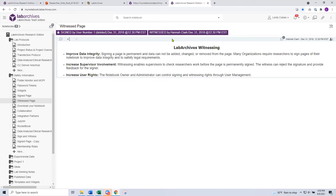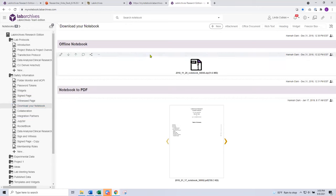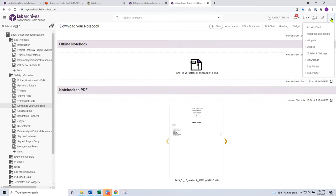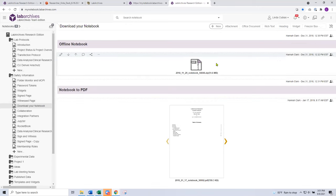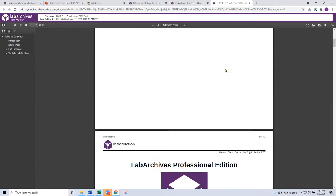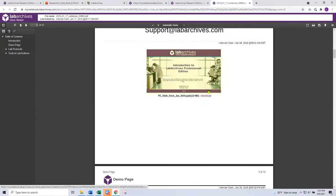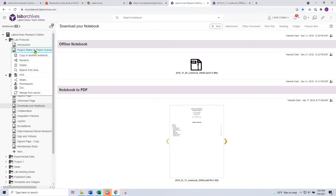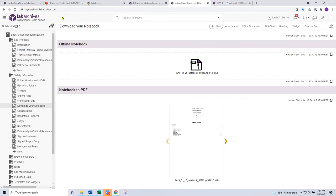The final thing I want to cover is your downloading options. You can download your notebook in two different ways — as an offline zip file or as a PDF. These features are available from the skewer icon under utilities, where you can choose 'Offline Notebook' or 'Notebook to PDF.' The zip file option gives you your entire notebook available offline, including every attachment. The PDF option is a little different — instead of every attachment, you get a link to download your attachments separately. As a reminder, you can right-click on a section of a notebook — the page level, entry level, or folder level — to download using the PDF feature.